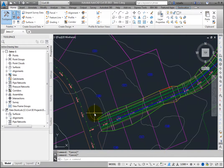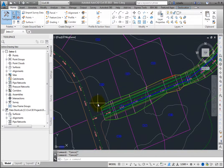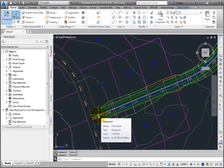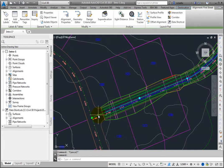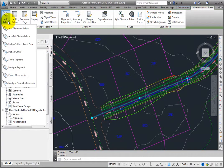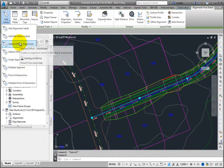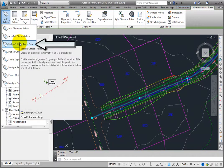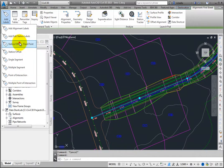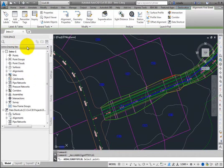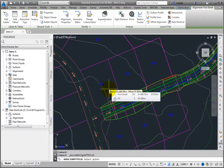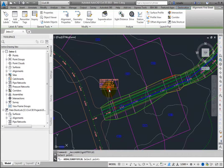First, create a Station and Offset label that references First Street. Select the First Street alignment, then on the Context Sensitive ribbon, on the Labels and Tables panel, select Add Labels, Station Offset Fixed Point. Then select a location for the Station Offset label.